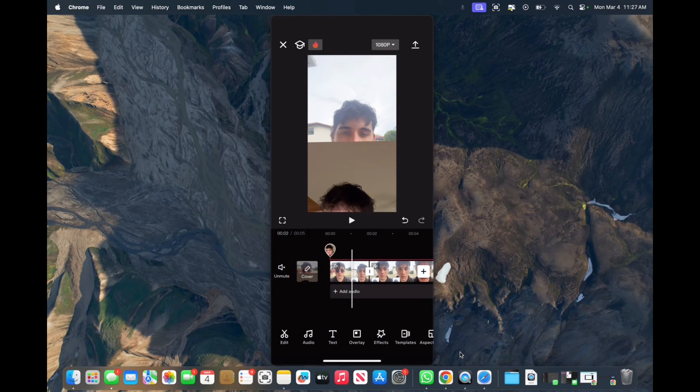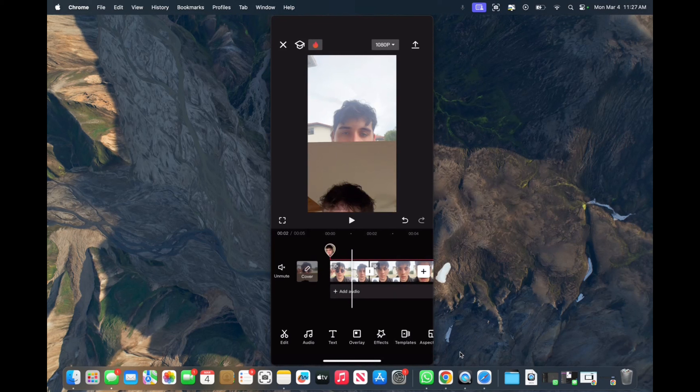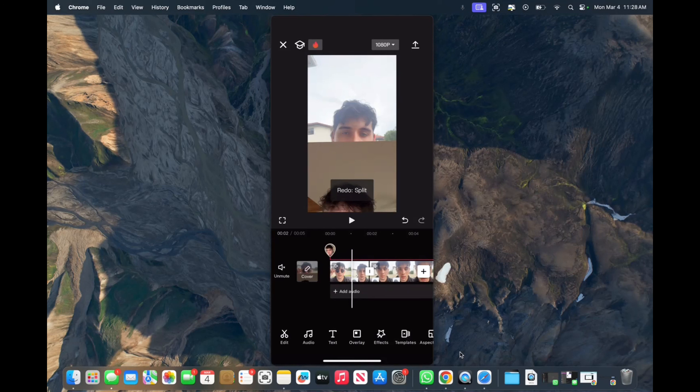On the right-hand side, all the way to the bottom of the video, we press this twisted arrow. We press that and we undid that split. Then if we want it back, we can just press the right side of it and it redoes the split.